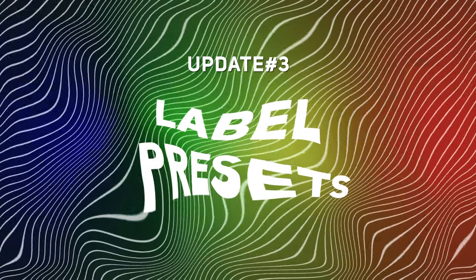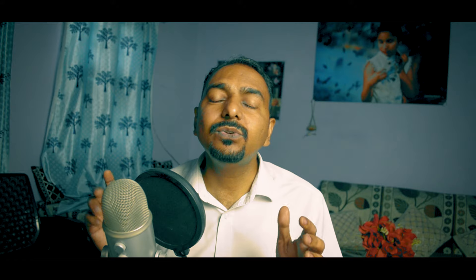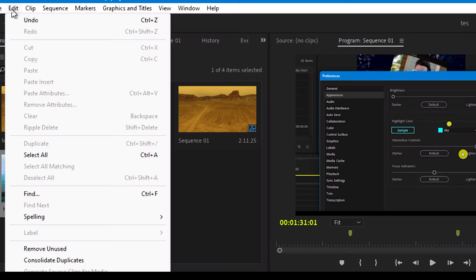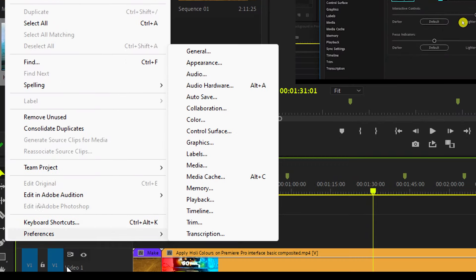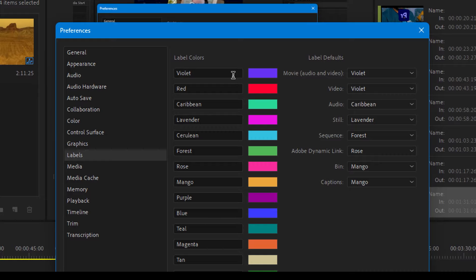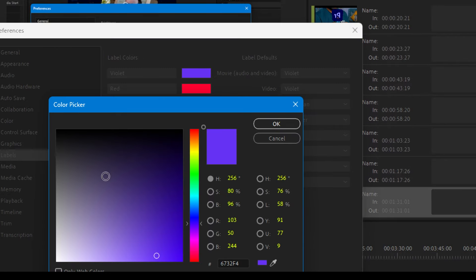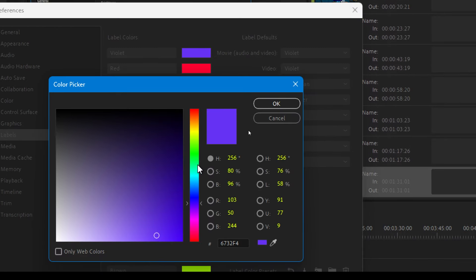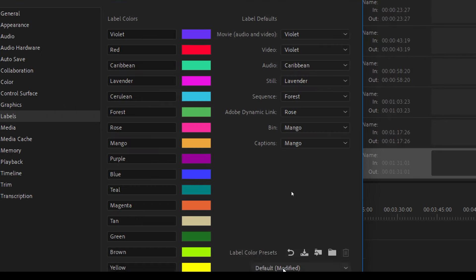The third major feature of this version is the label preset. As you know, in Premiere Pro we can label different clips or tracks using the color labels option, and we can even customize these colors by going to Edit, Preferences, Labels, and choosing the desired colors. But unfortunately, there was no option to save these labels as a preset.